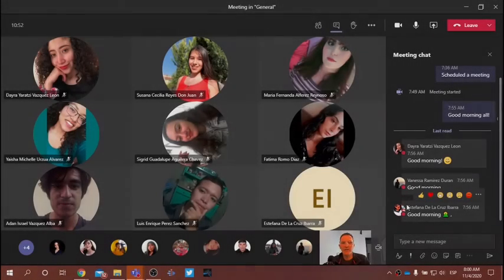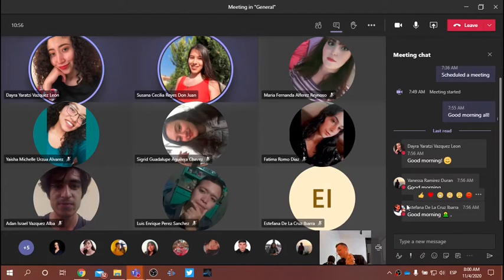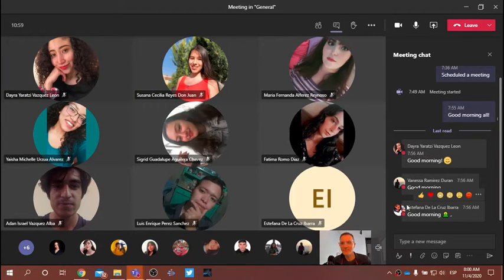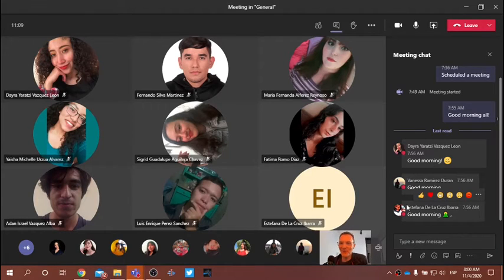Hello everyone, good morning. Happy Hump Day. Good morning, DJ. Hope everyone's staying warm. It's feeling a little chilly these last few days, at least here in the house. I hope everything's going well, guys, with your classes.